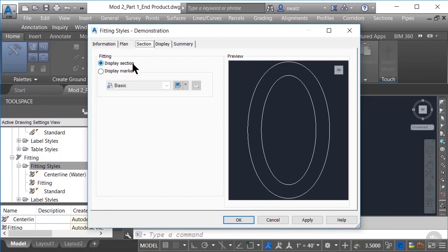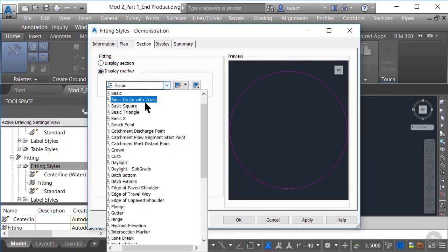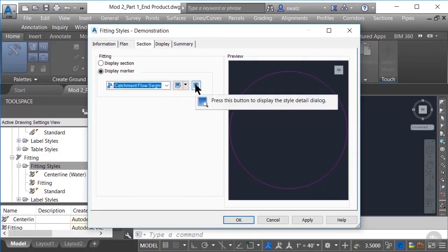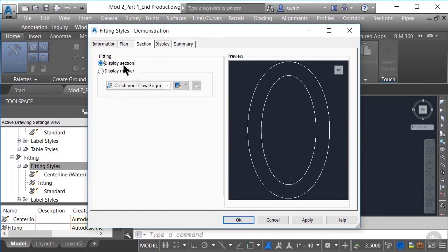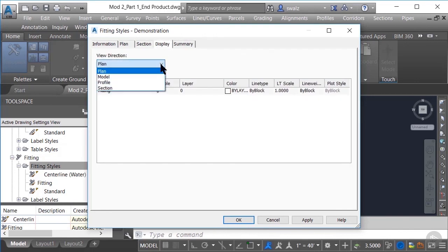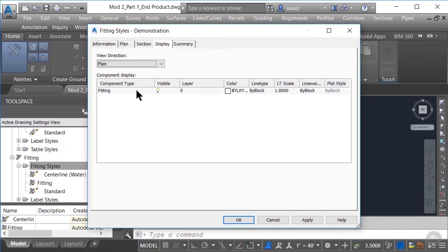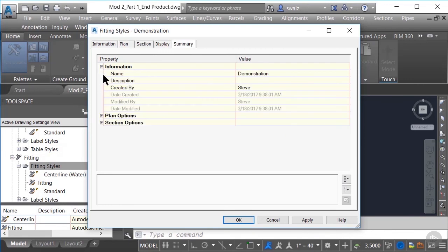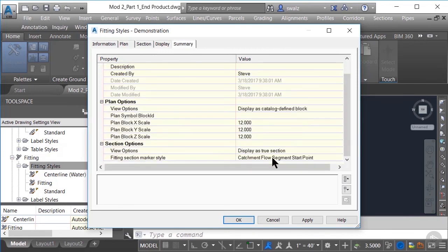Moving on to the next tab, section, we have the option of showing as a crossing section or as a marker. In your marker selection, you can select an existing one or configure a new marker style. I recommend taking a look at Pluralsight's training demonstration on configuring marker styles if you go this route. But for simplicity, we'll just go ahead and select the display section option. Going to our display tab, we have the same view direction options as we had with the pressure pipe styles, but we only have the ability to show or not show the fitting component itself in each view, with an additional option of showing the fitting hatch in section view. Moving on to the summary tab, we can see more details about our new fitting style. Let's go ahead and click OK.